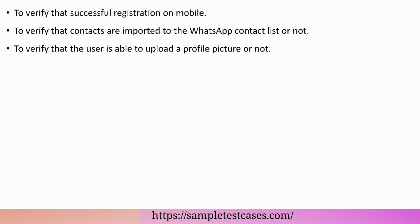To verify that contacts are imported to the WhatsApp contact list or not. To verify that the user is able to upload a profile picture or not.